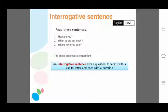An interrogative sentence begins with a WH word or an auxiliary verb and ends with a question mark. Unlike the declarative sentence which ends with a full stop, the interrogative sentence ends with a question mark — we never use a full stop at the end of an interrogative sentence.